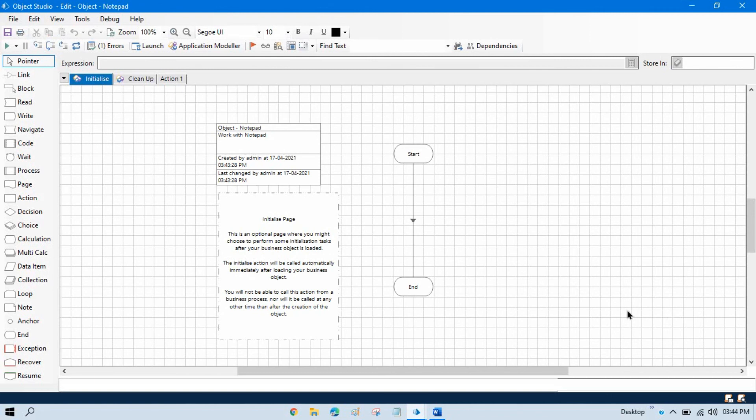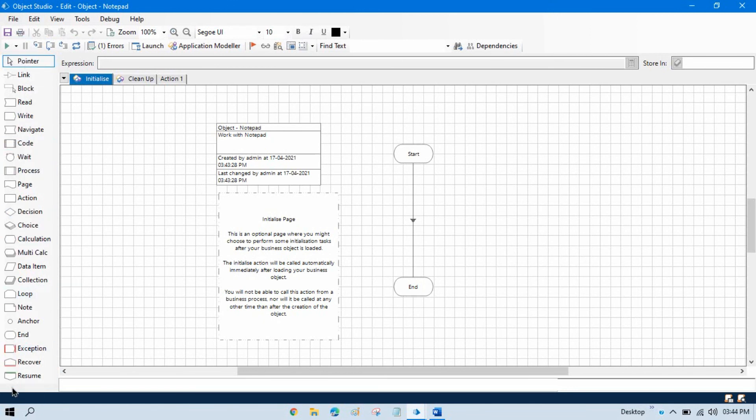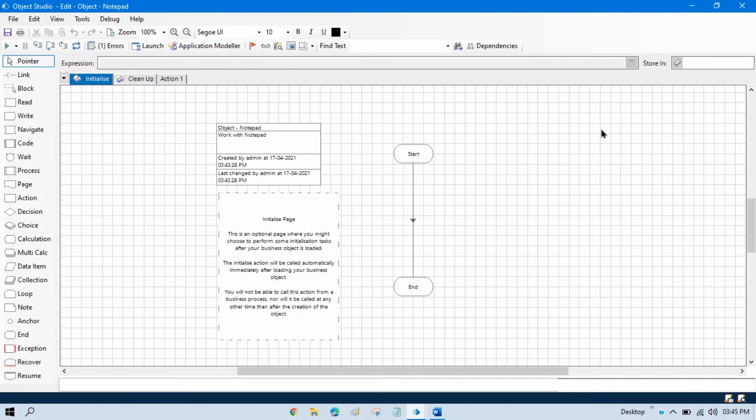Here you can see in Object Studio we have stages on the left side, similar to Process Studio. On the top we have an option to run, and here we have a workflow where we can design our objects. We can create our business objects here.